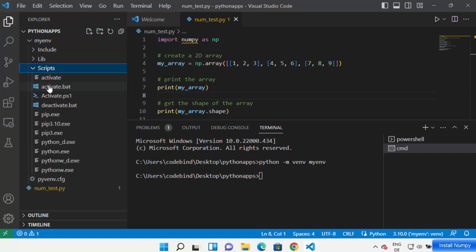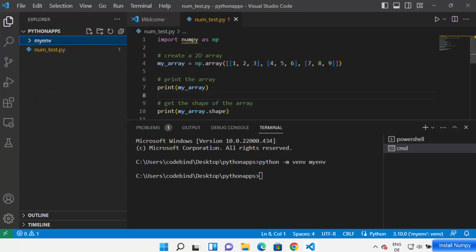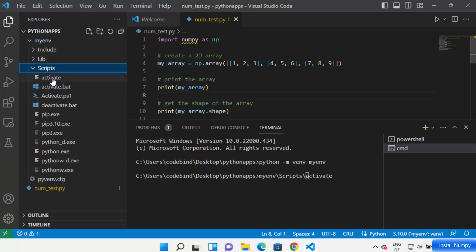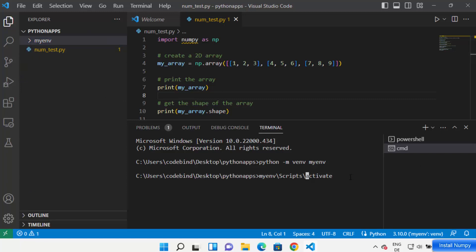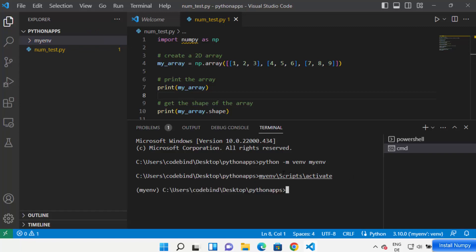Inside the virtual environment folder there are a few scripts, including one called 'activate'. To activate the virtual environment, write the name of your virtual env folder — in my case 'myenv' — then forward slash, then 'Scripts/activate'. You can also write 'Scripts/activate.bat'. Press Enter and your environment will be activated.